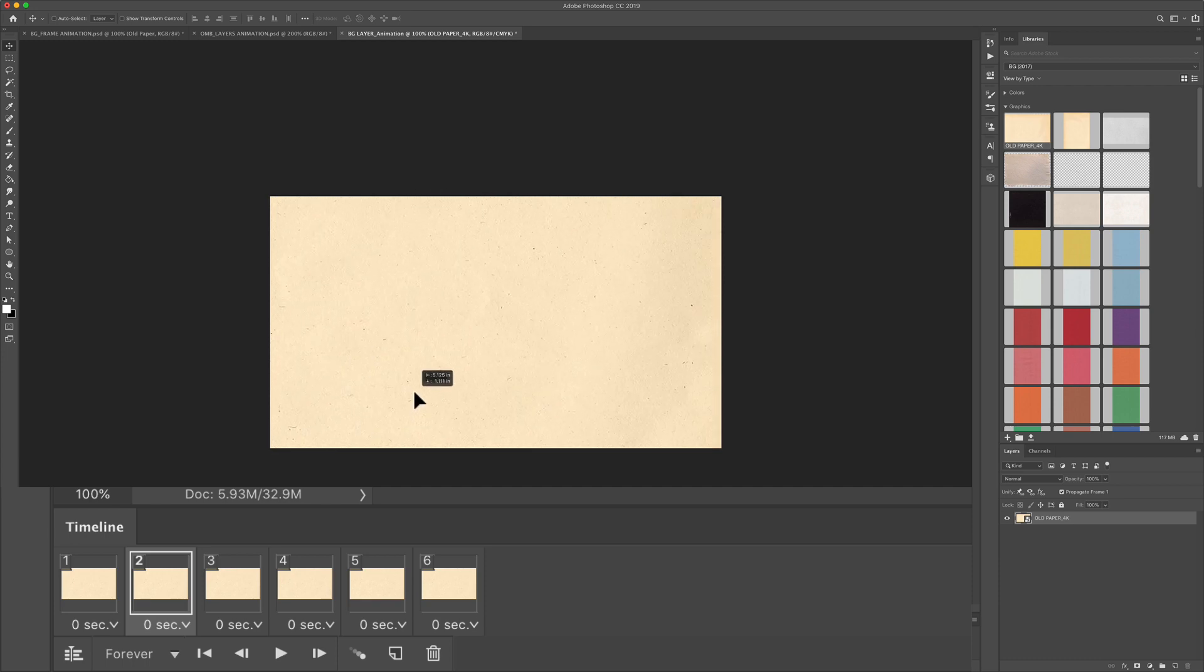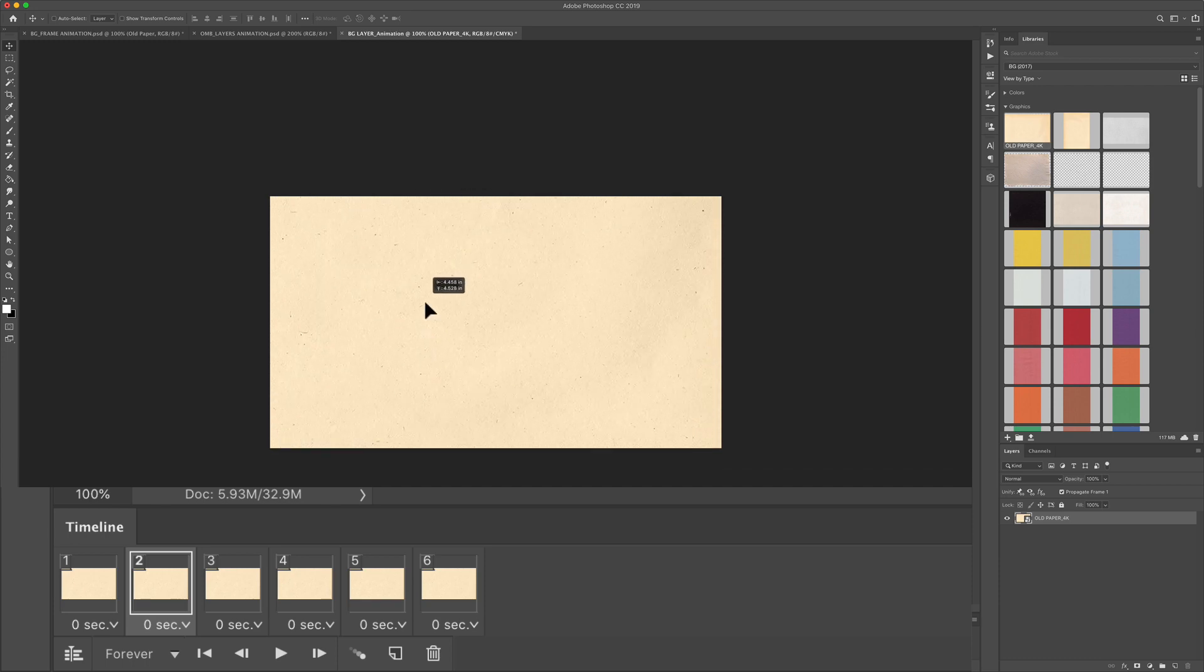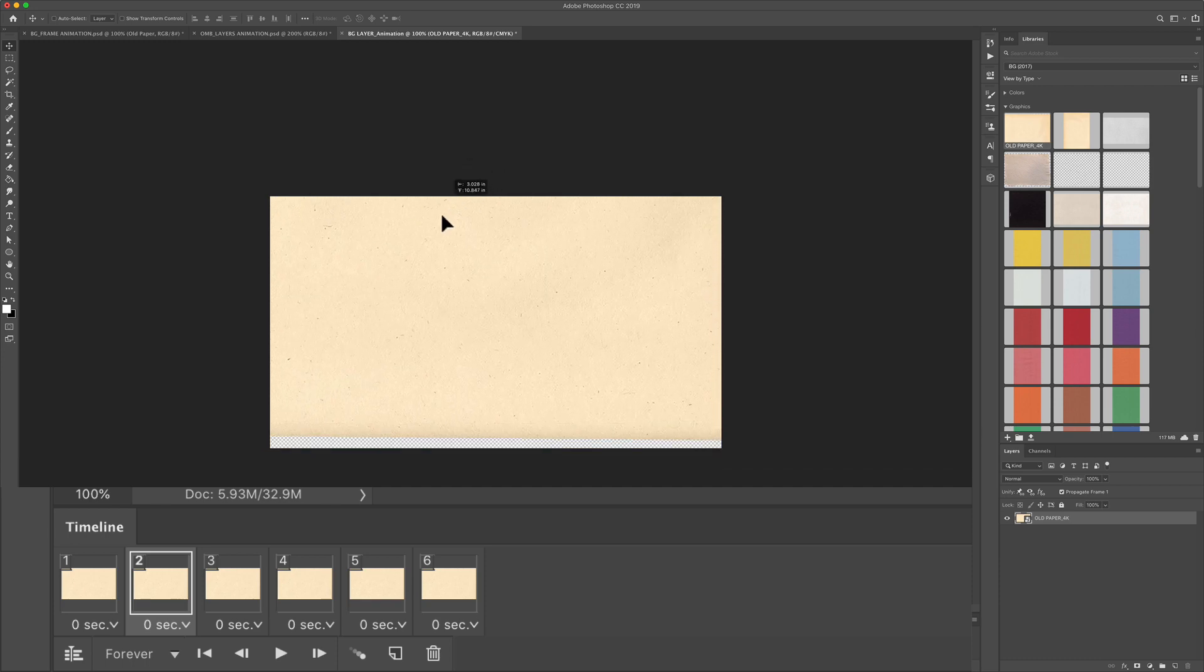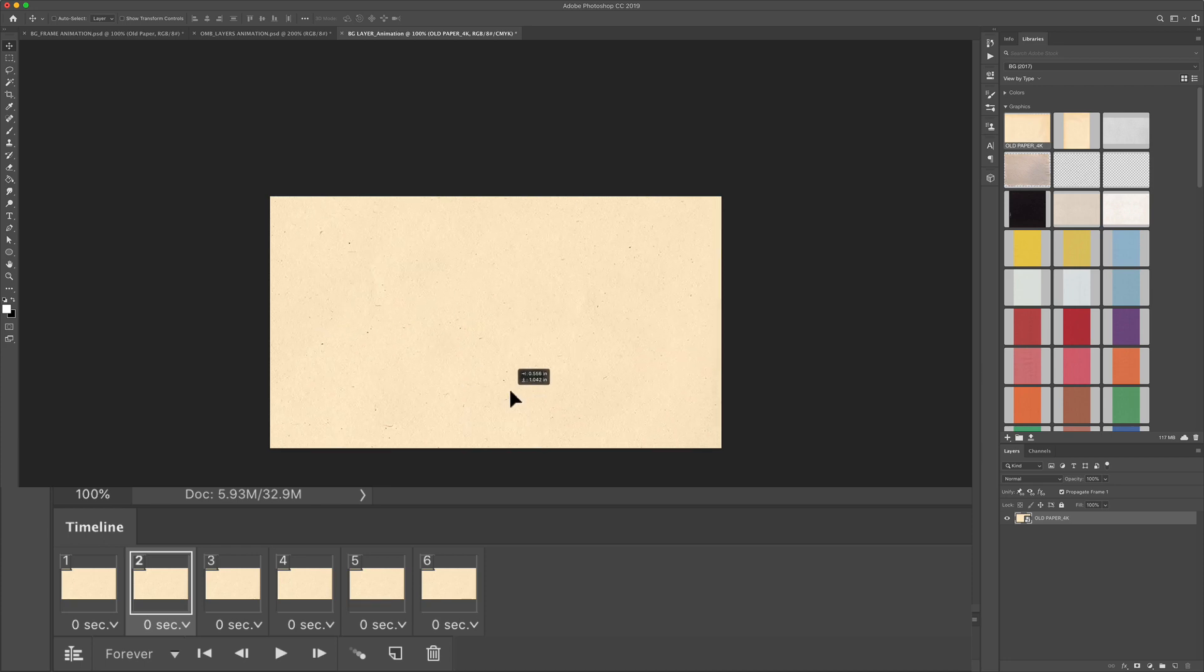You can move it up. You can move it down. Remember we made it much bigger so we have plenty of room here. We don't want to show any background layer so just move it anywhere you want.